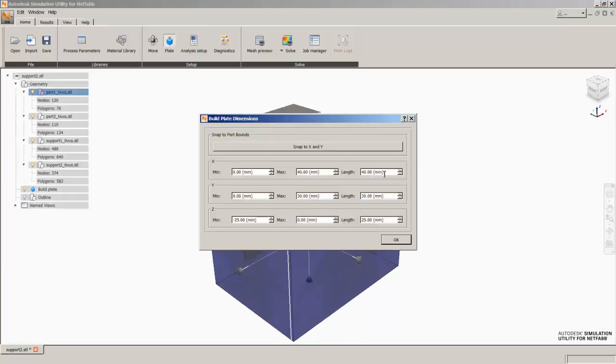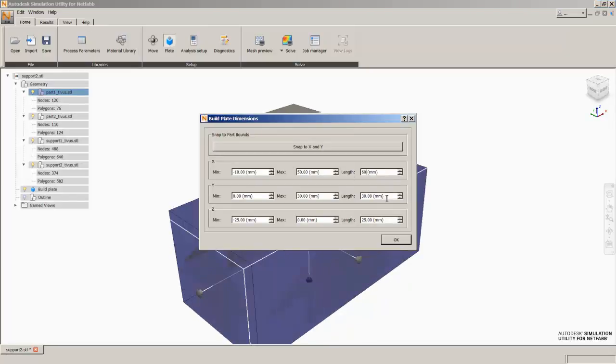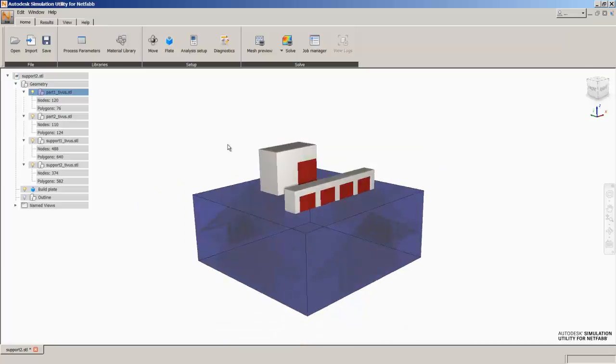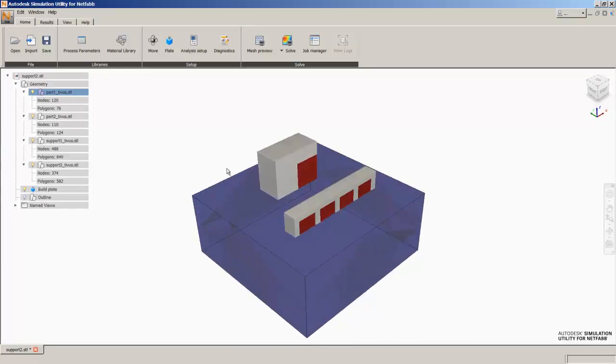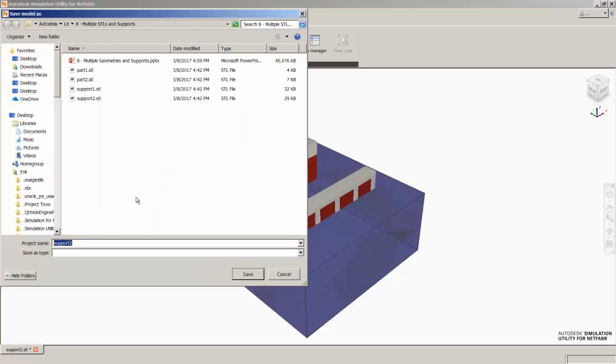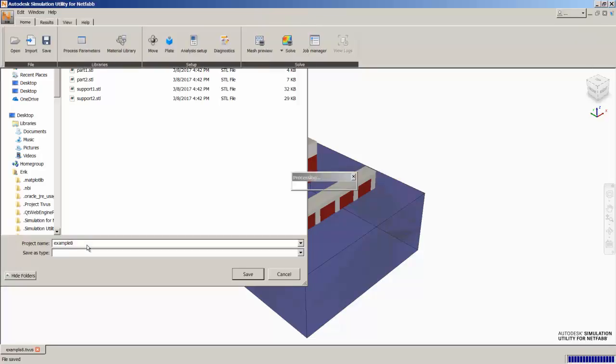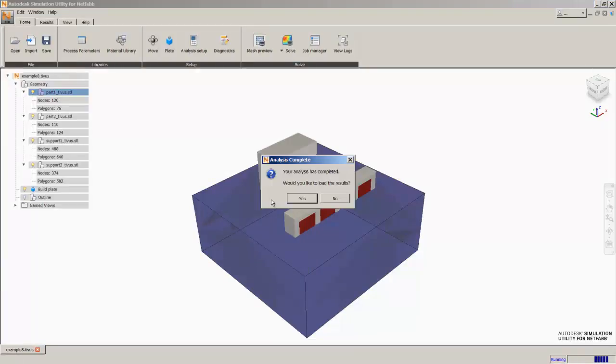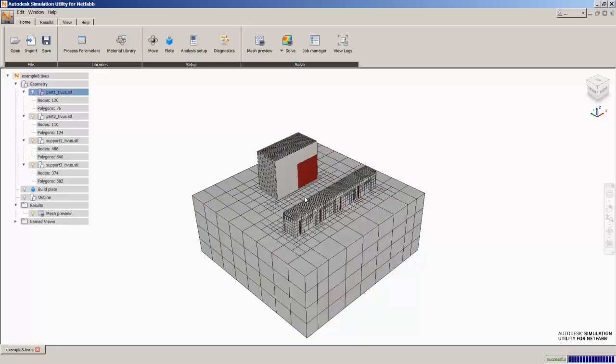We'll go ahead and expand the build plate a little bit. Now you can see we have both geometries, both sets of support structures on the build plate. And we can now use the mesh preview with this guy and it's going to run a full thermomechanical, or it's going to do the full voxel mesh for the entire build here.